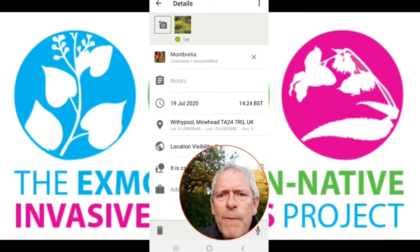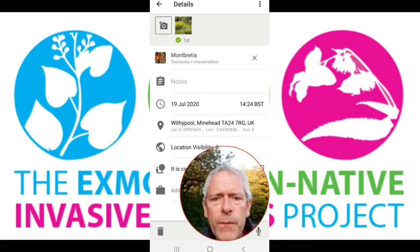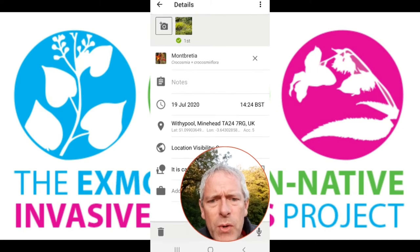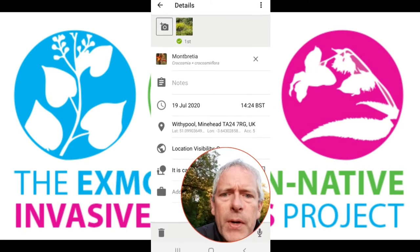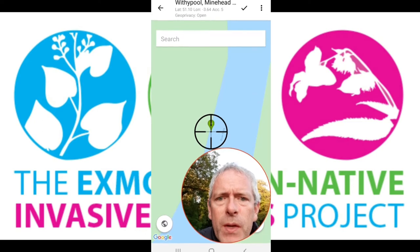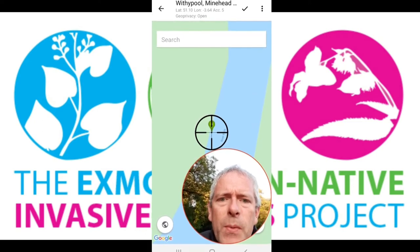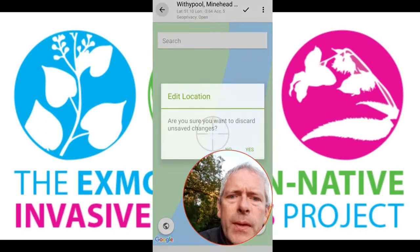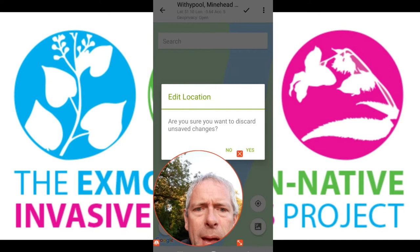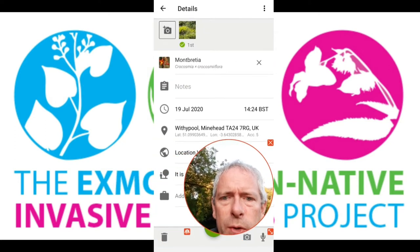It's always worthwhile, if you put in a record when you've got phone signal for the area you're about to survey, to open up and click on the location. You're then able to load the map in and scroll through the route you're going to do, which will enable the map to be loaded onto your phone for offline use.